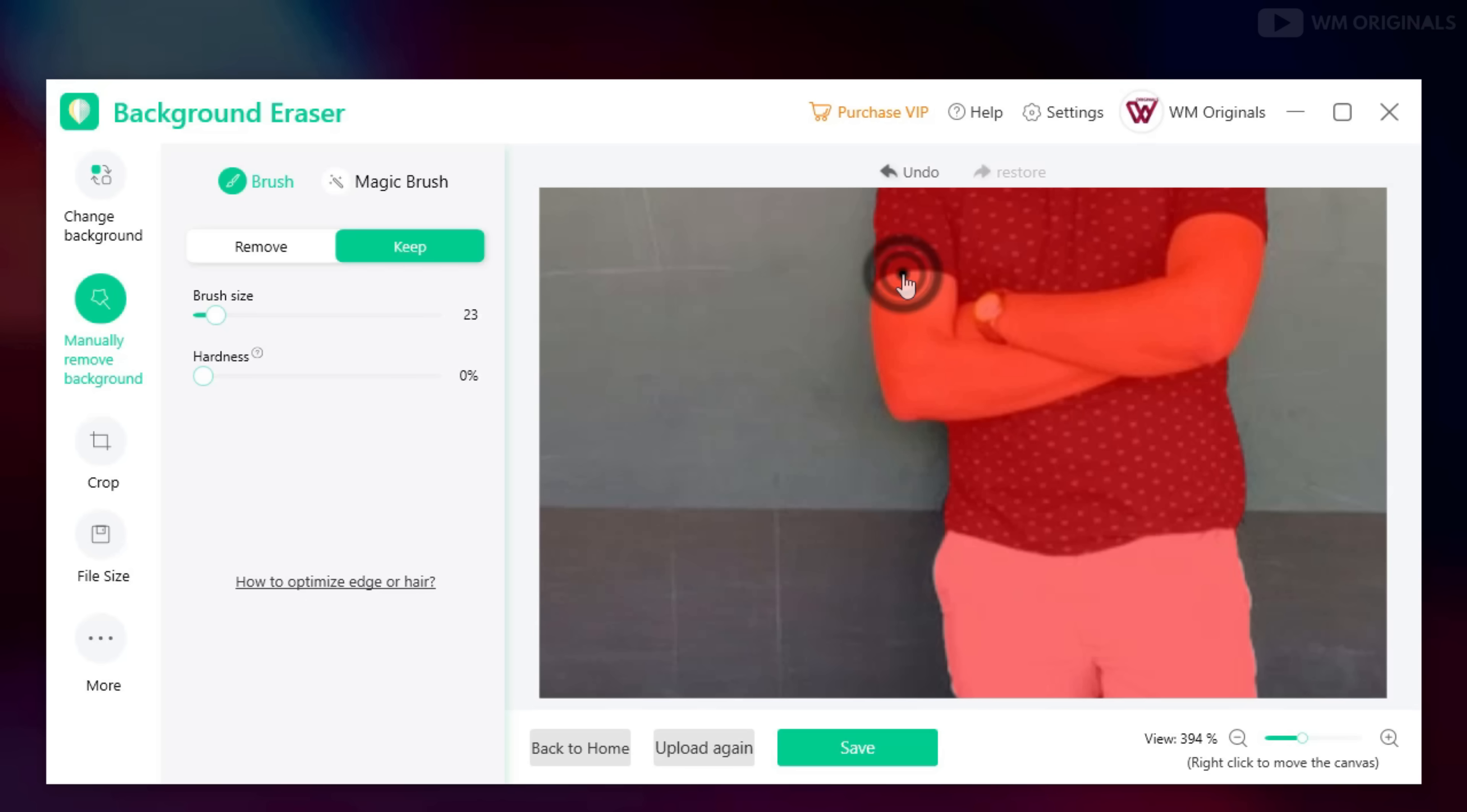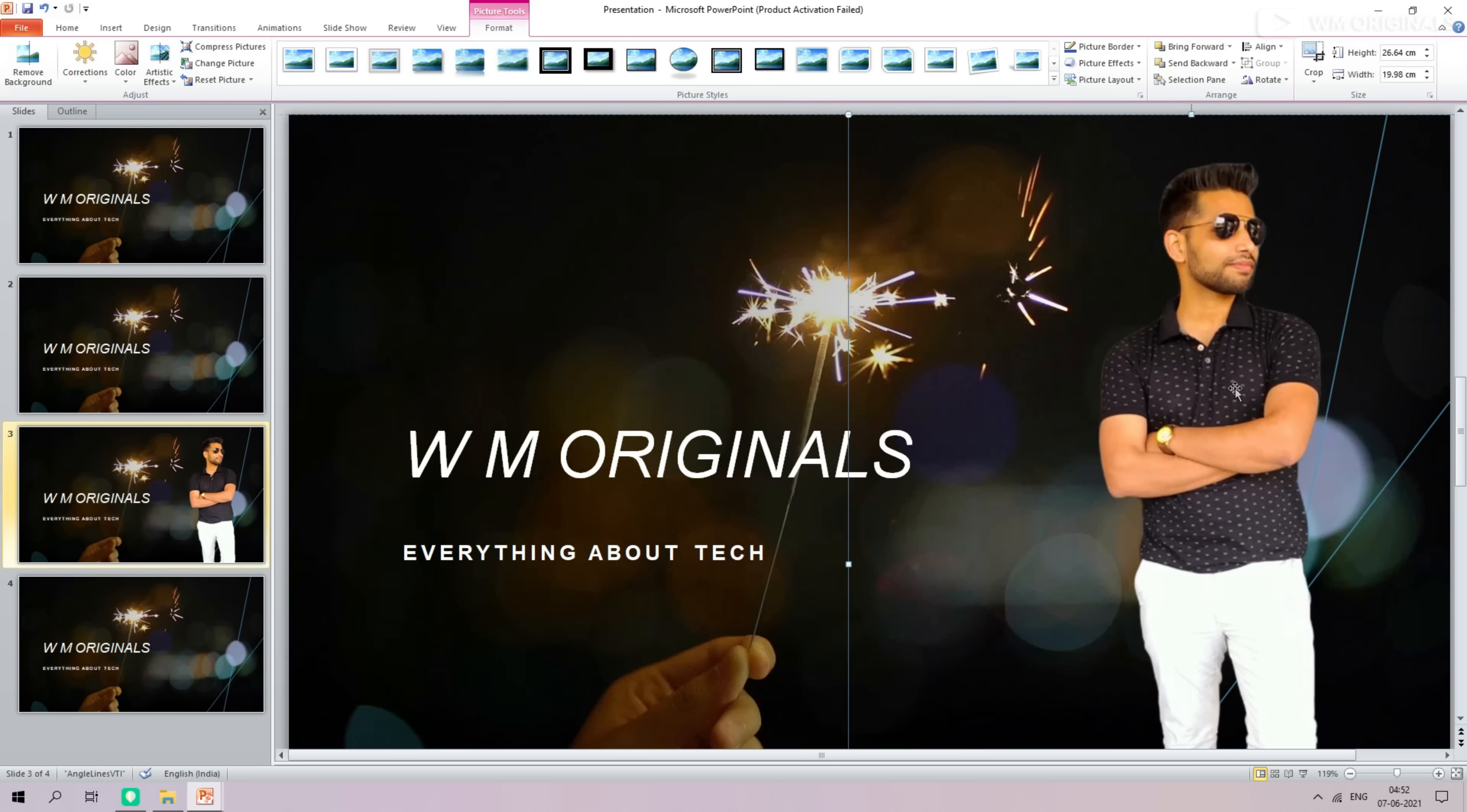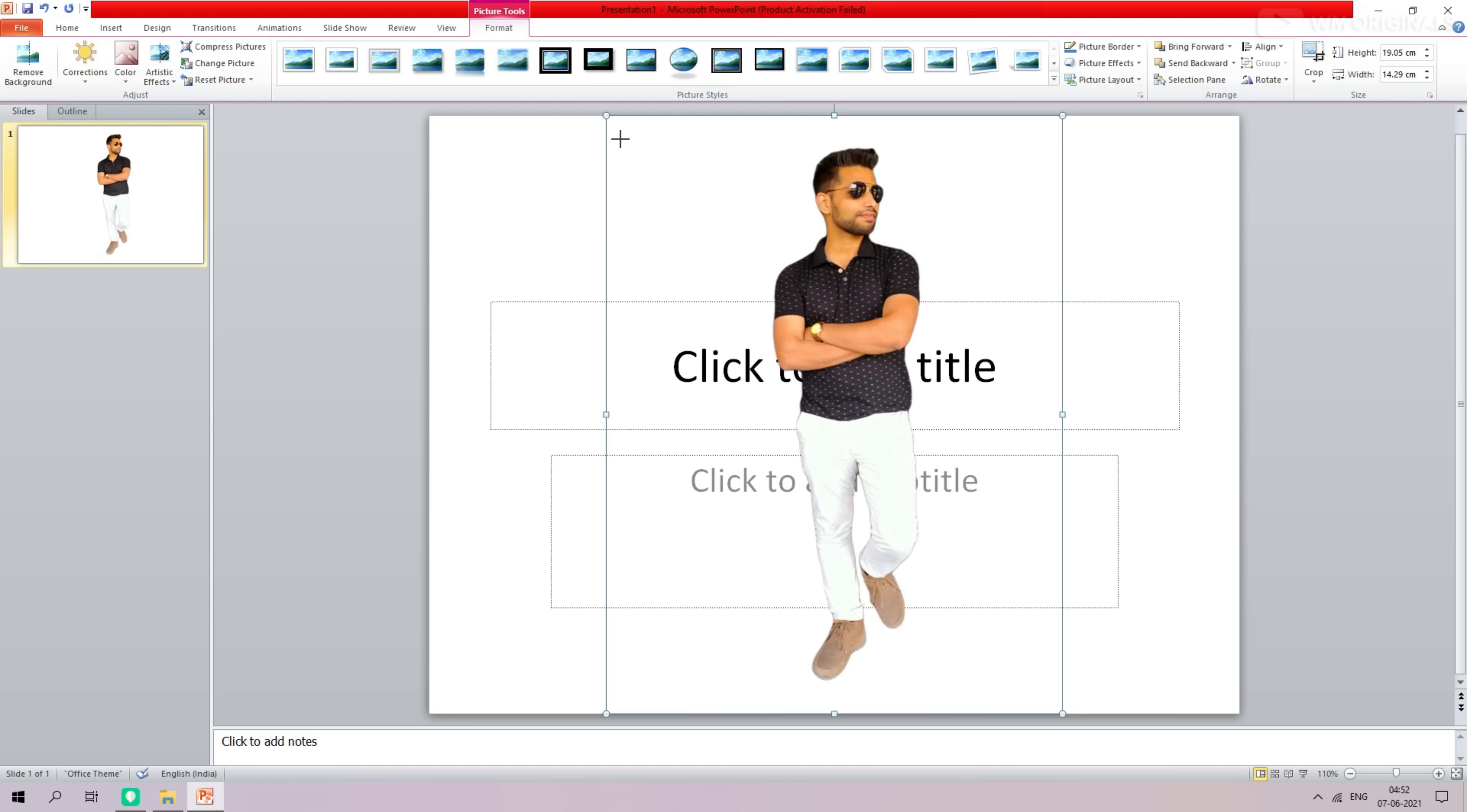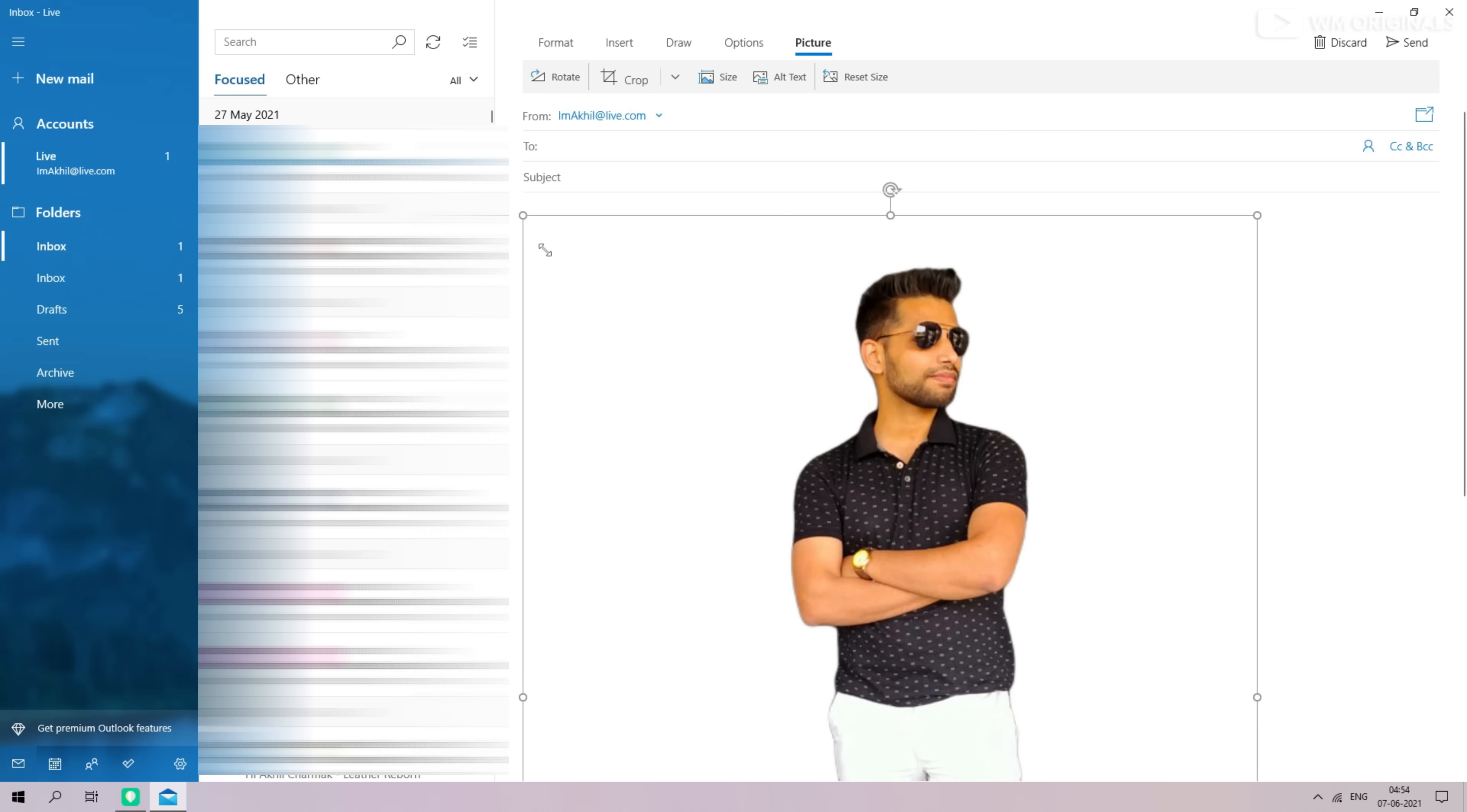And once you are satisfied you can save your image so that you can use it later, maybe in a PowerPoint presentation just like this or maybe a Word document just like this.